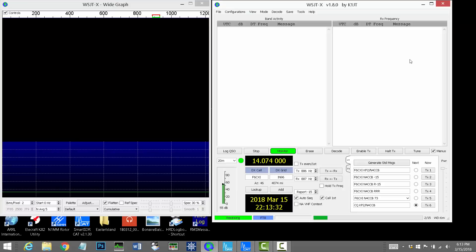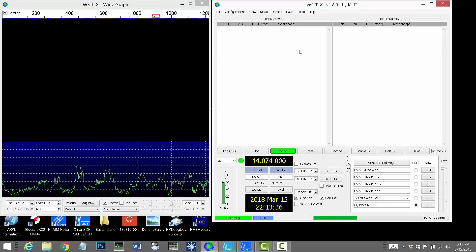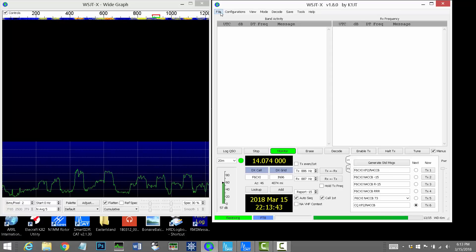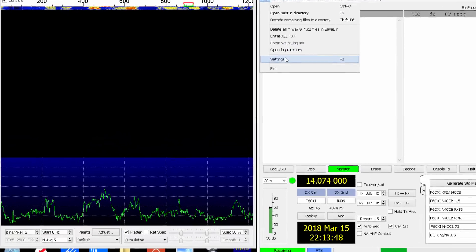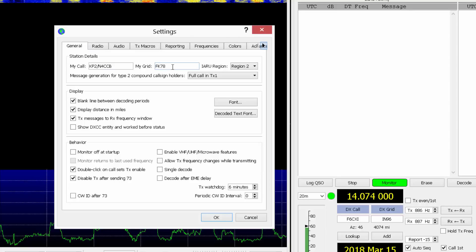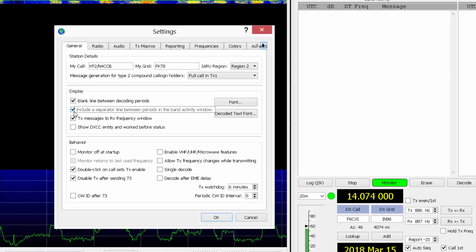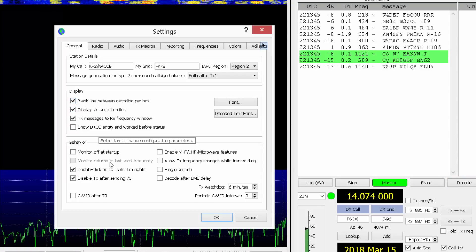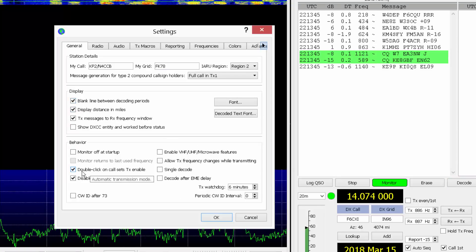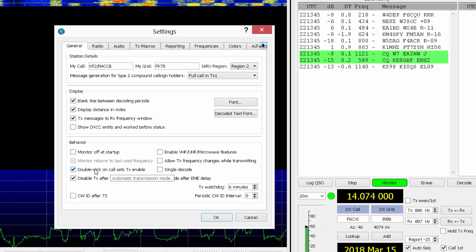Okay. Now, we're going to go up to the file menu. I've got two windows open, as you can see right now. One on the left is the waterfall view. The one on the right is where all the action is. I'm going to go to file settings. And here on the general tab, you're going to put in your call sign and your grid square. You're going to want to check these top three check boxes for display. And then you're going to want to make sure this check box, the double click on call sets TX enabled. Make sure that's checked. That lets you just click on somebody calling CQ and start the conversation with them.